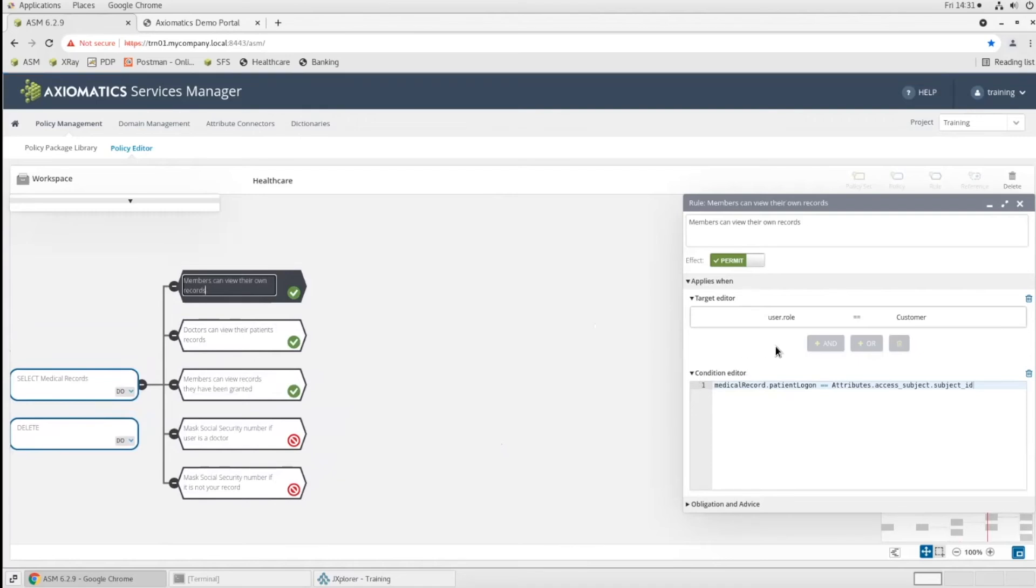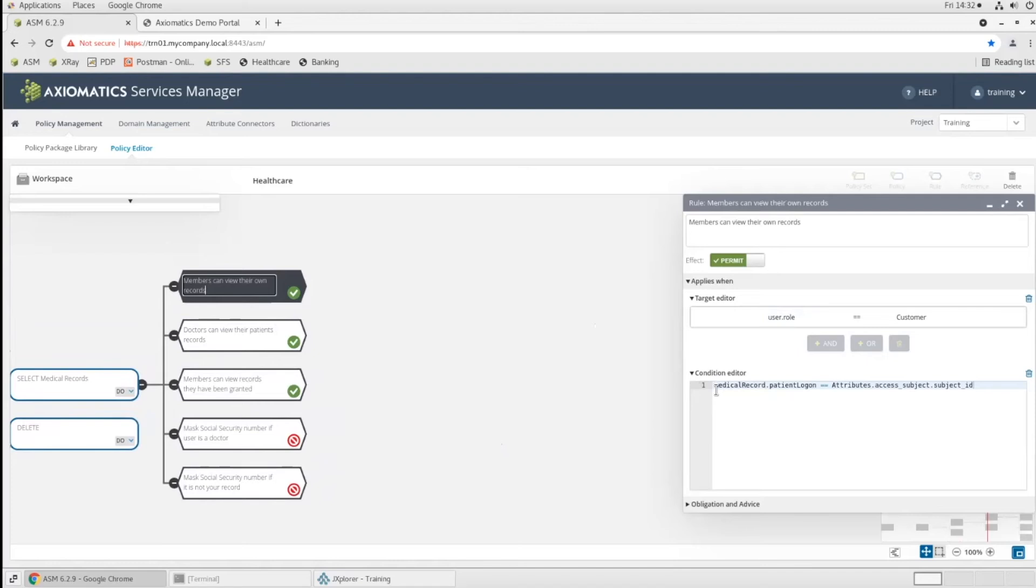If we look at this rule that says members can view their own records, it's a very similar pattern we have going on here. We're checking the user's role. Are they a customer? Alice was a customer. That's why she was able to see that. And now we're seeing which ones can she see?